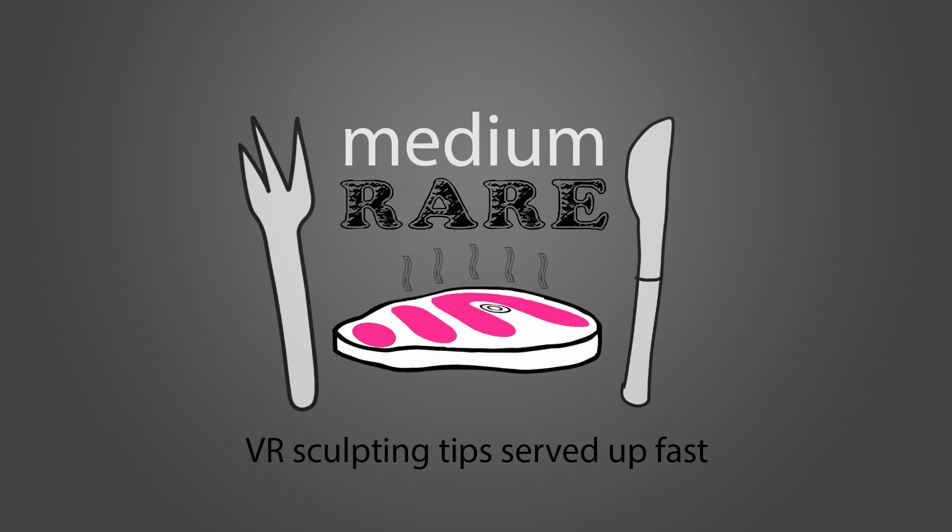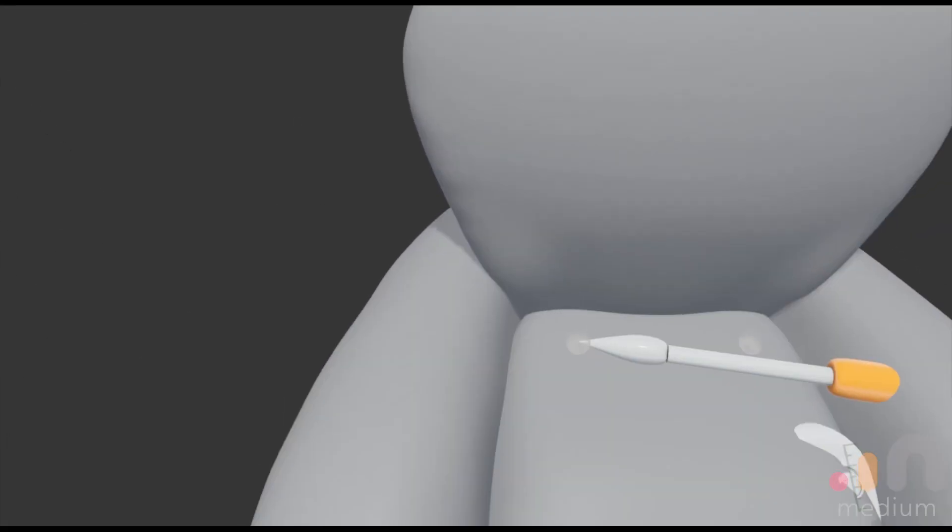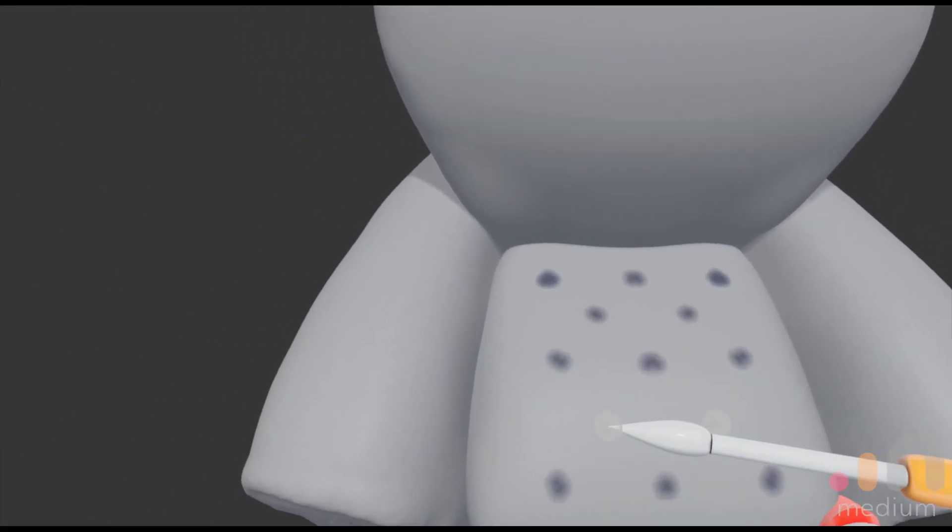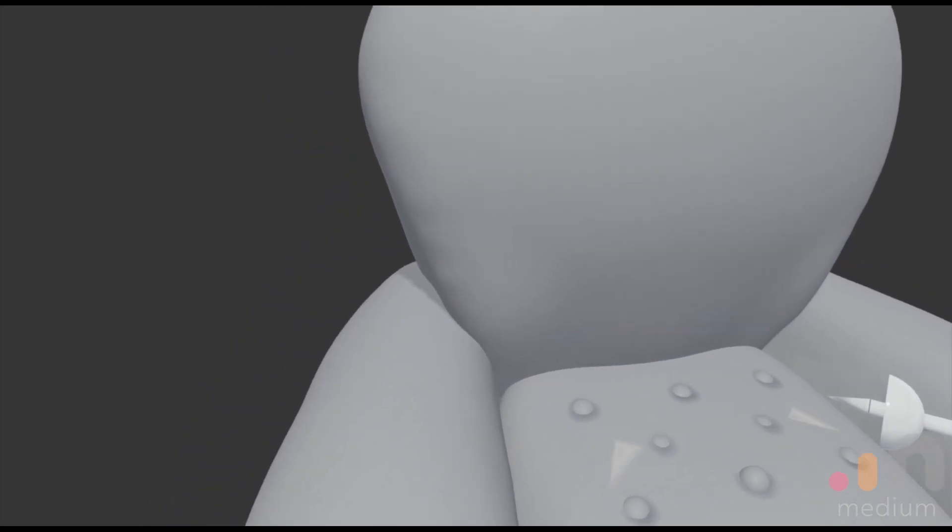Welcome to Medium Rare Half-Baked Sculpting Shenanigans. This is episode 16, it's called Let Curiosity Move View.